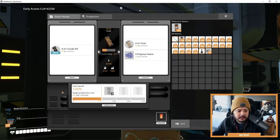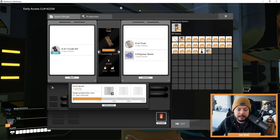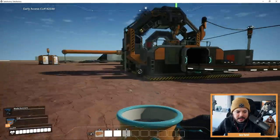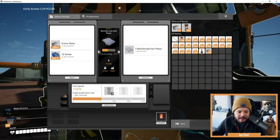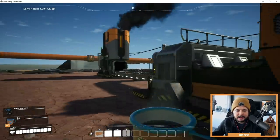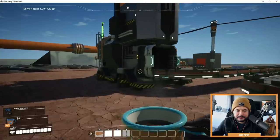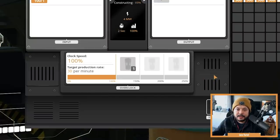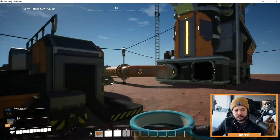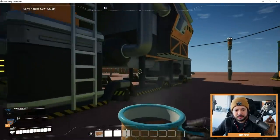The other thing I want to show is there's actually new UI for each production building. Look, it's got a custom design — it's different to the manufacturer. This one has a different design as well. Each production building now has their own little feel to them. So that's pretty cool too.